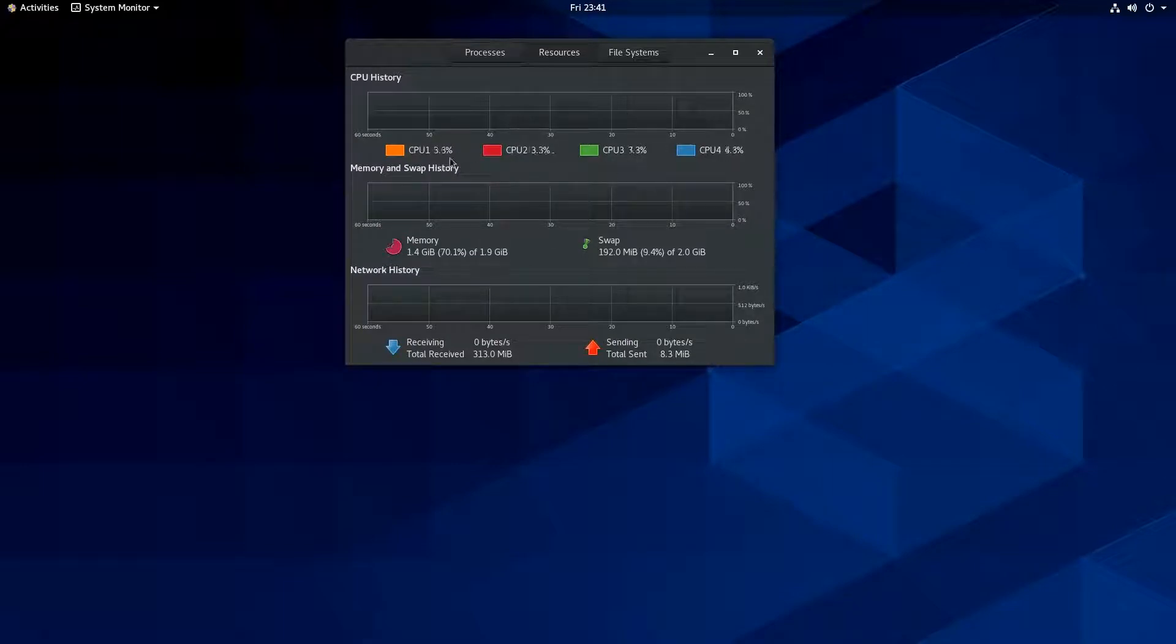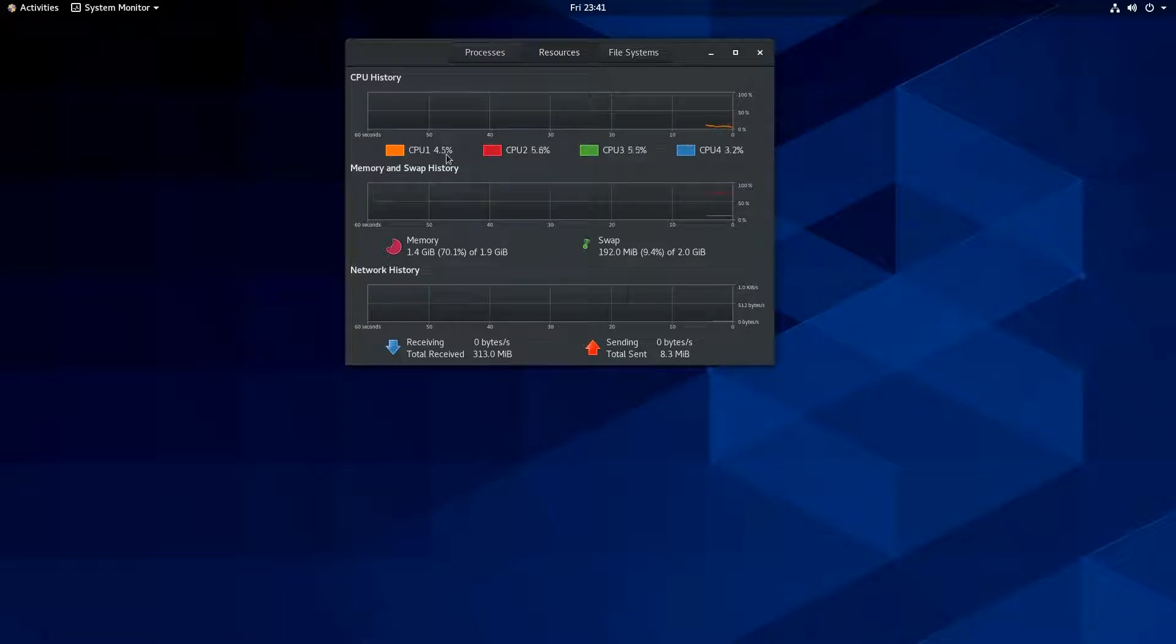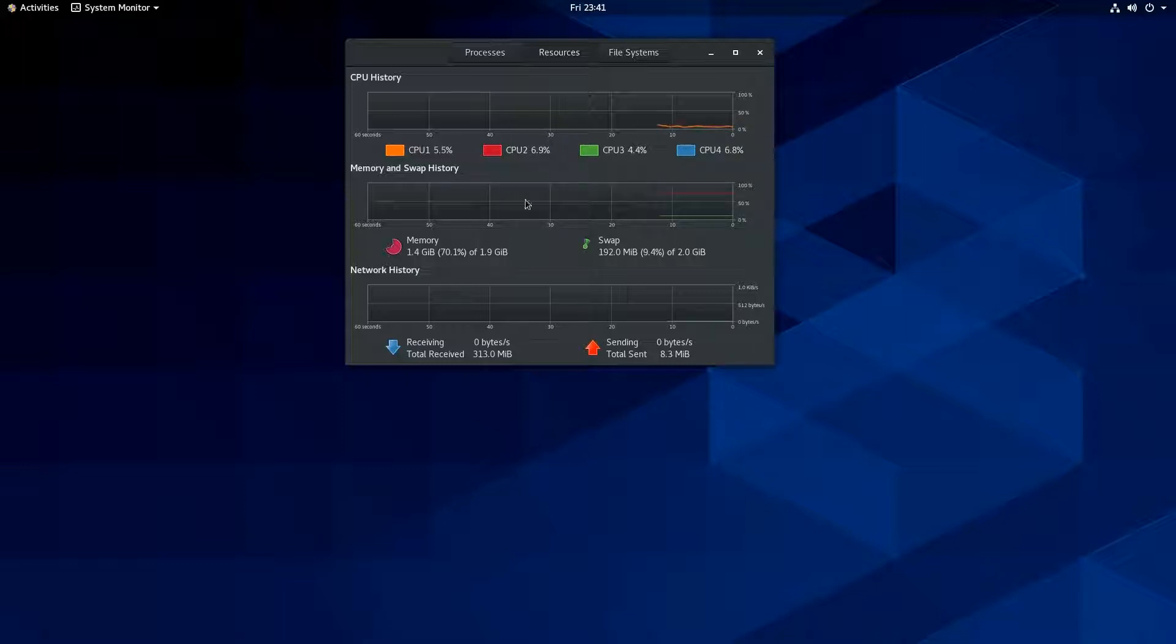Looks like all the cores are active, but pretty low. Looks like the highest CPU is about six or seven percent at its peak that I'm seeing here. But most of them seems to be around two to five percent.